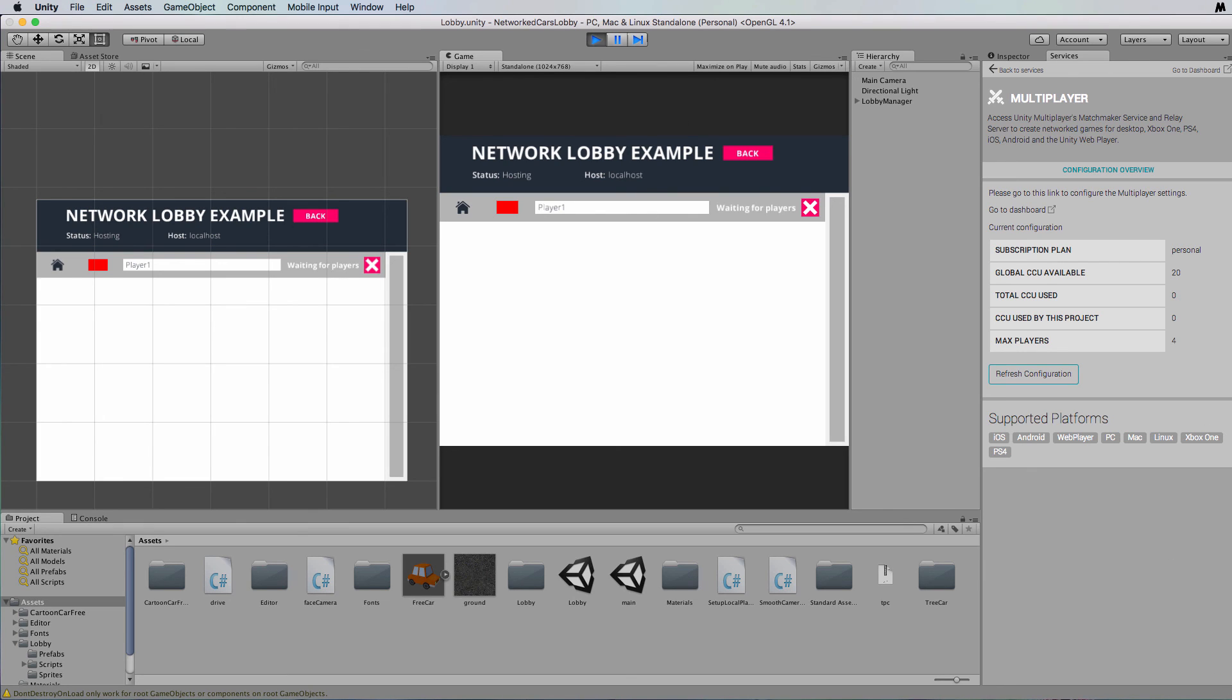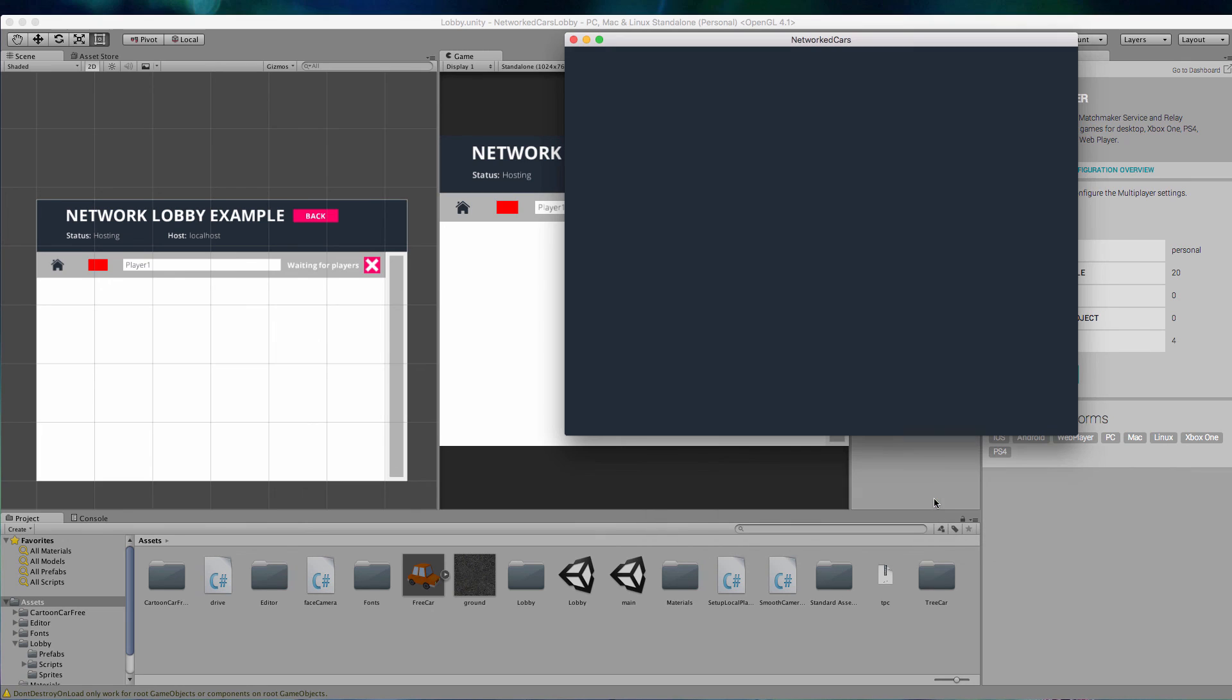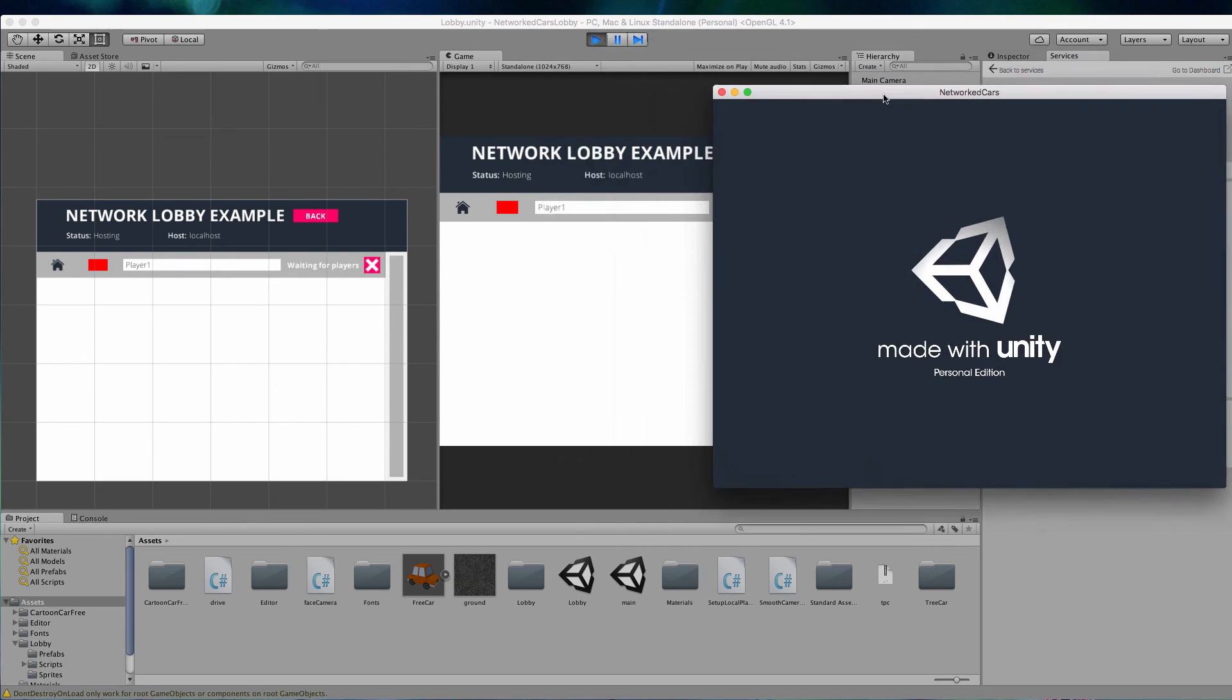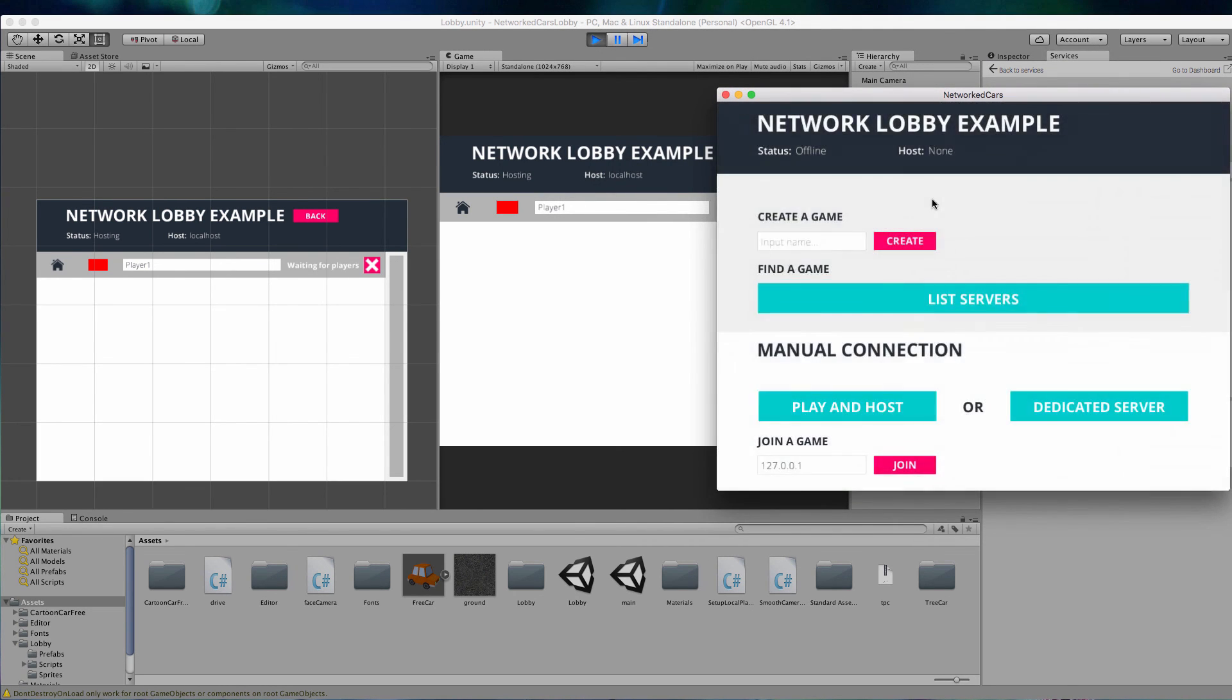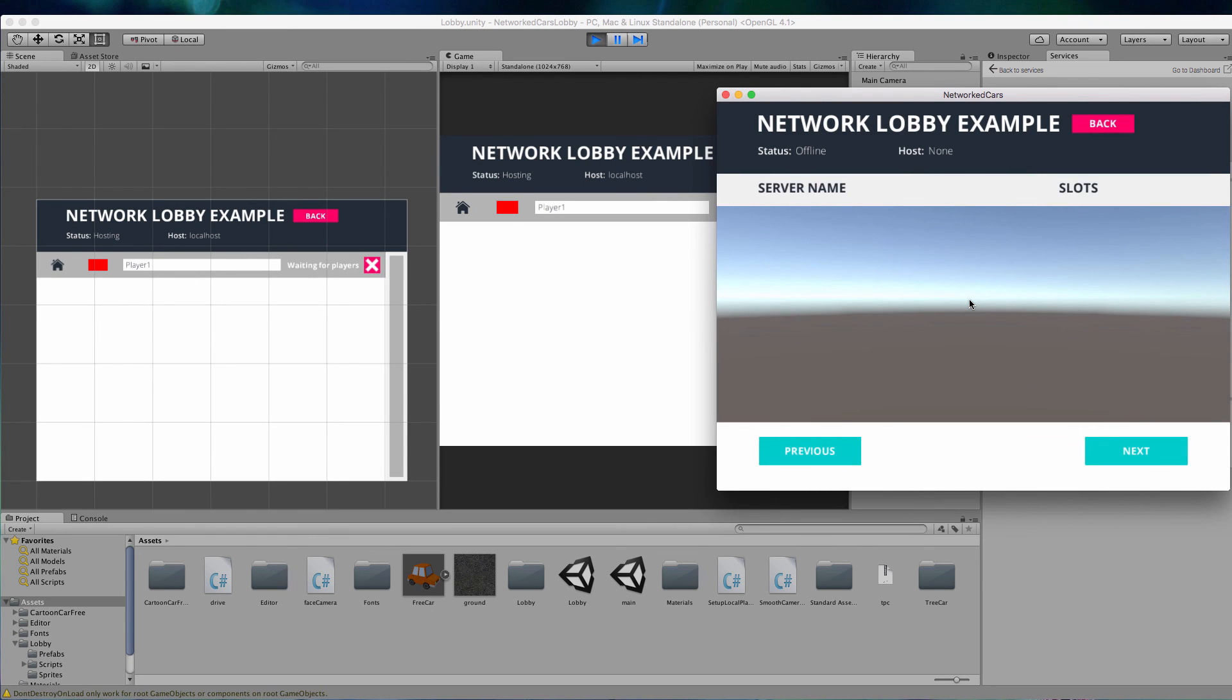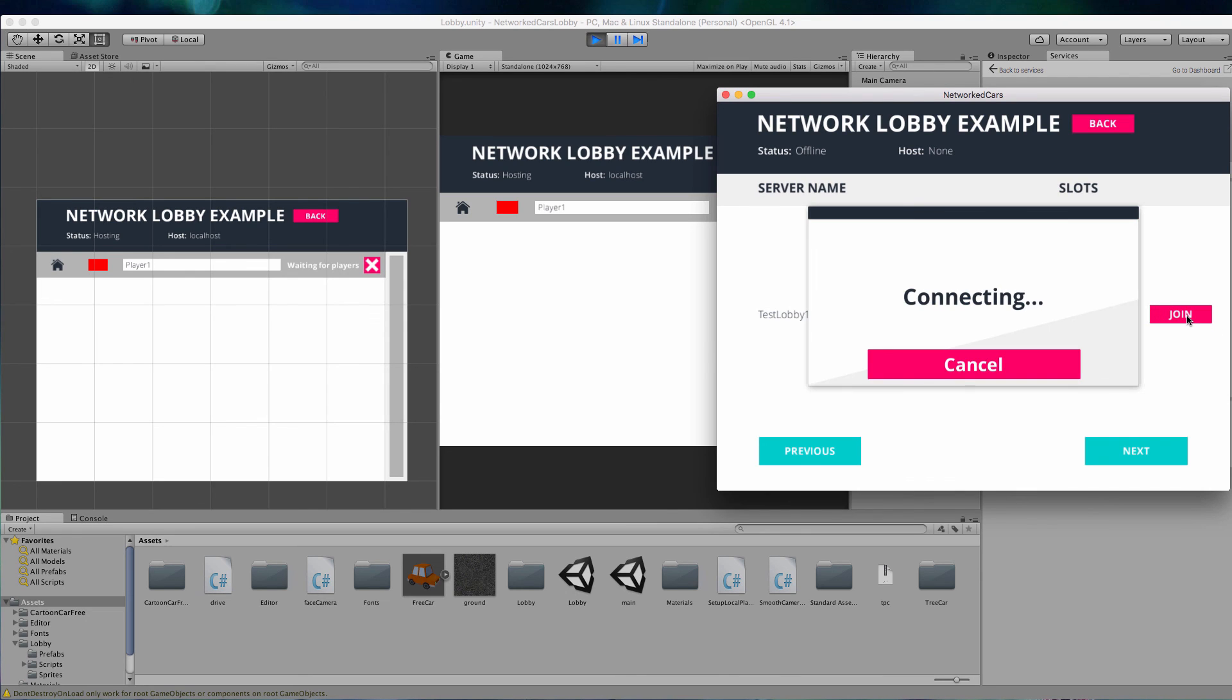Let me just grab another version. Now what I can do because I'm running the same game, I can go list servers and it's going to connect to the Unity servers and ask for a list of the servers running this particular game and their name. So you can see here that we've got test lobby one comes up and that's the one that's being run over here, so I can join that.